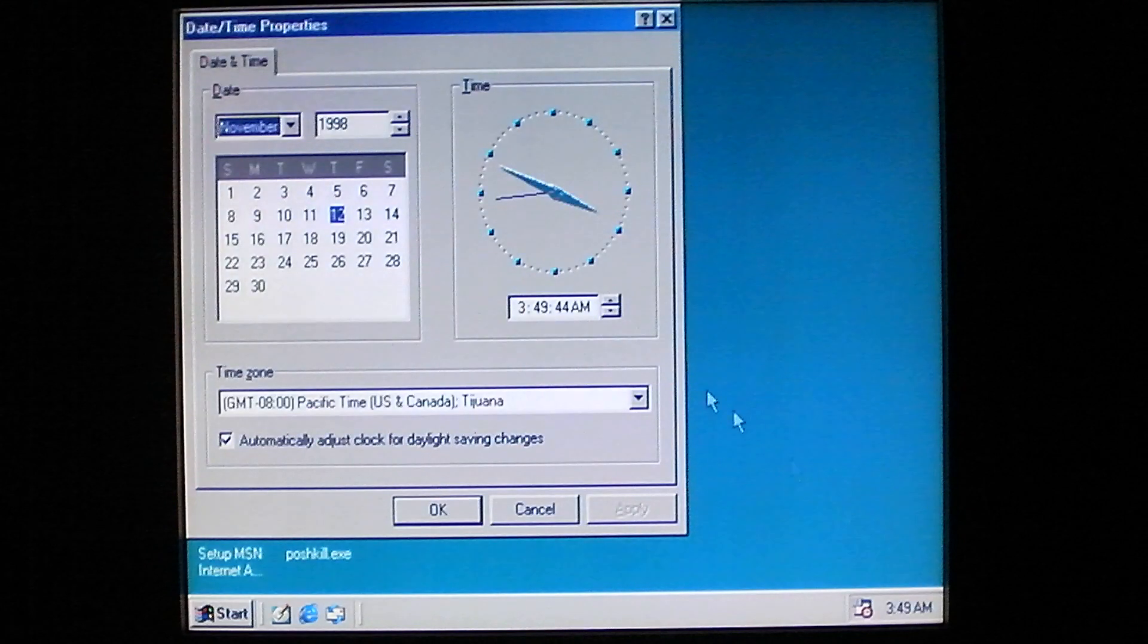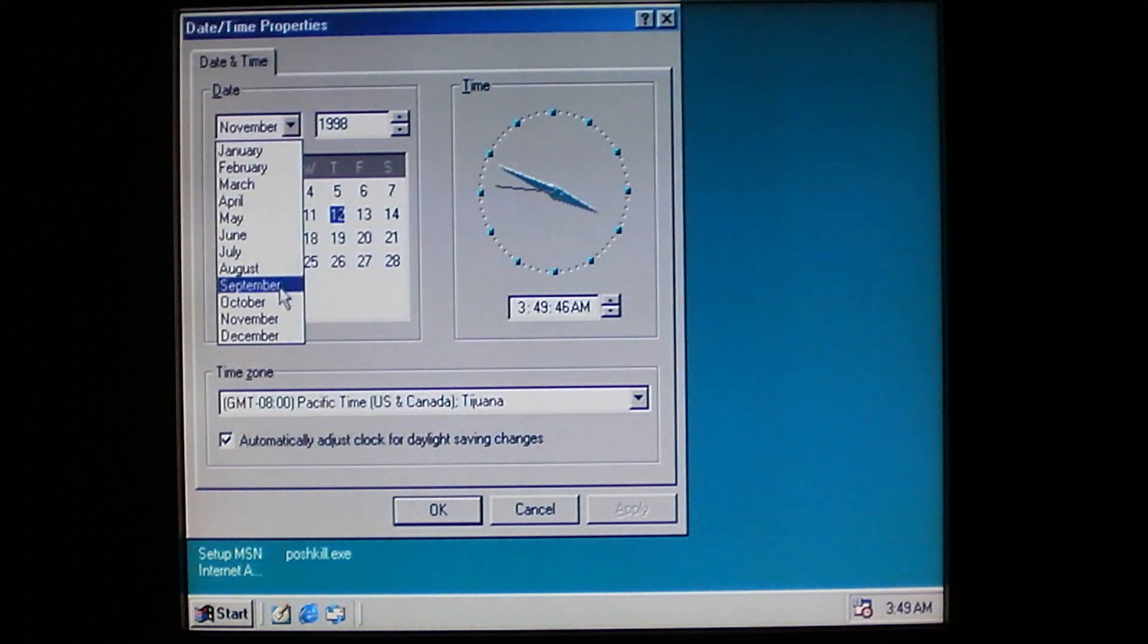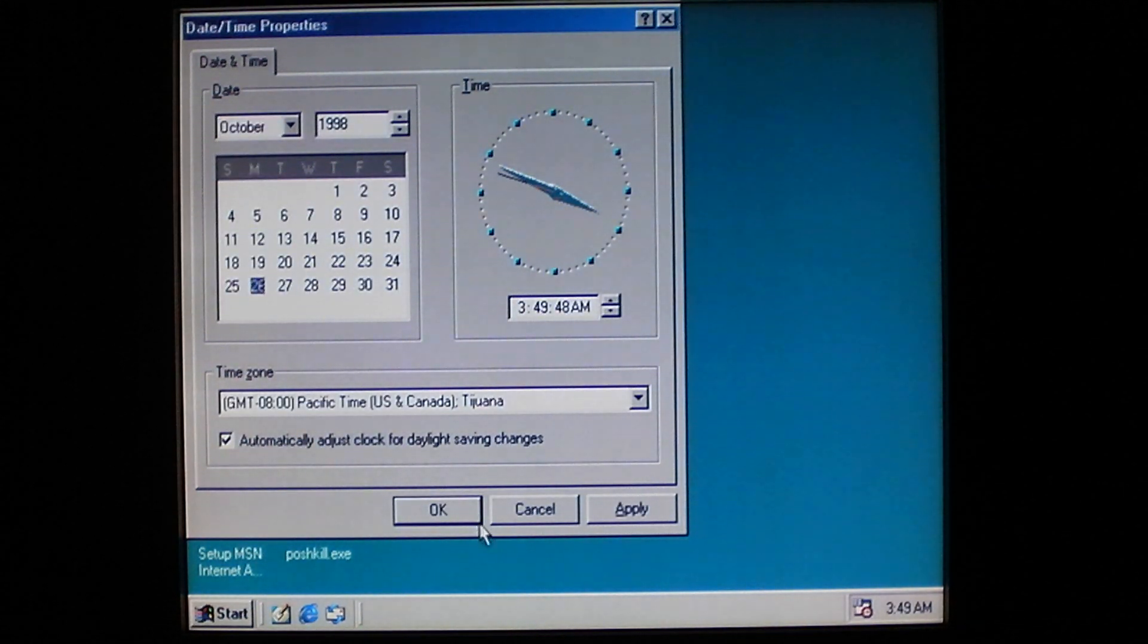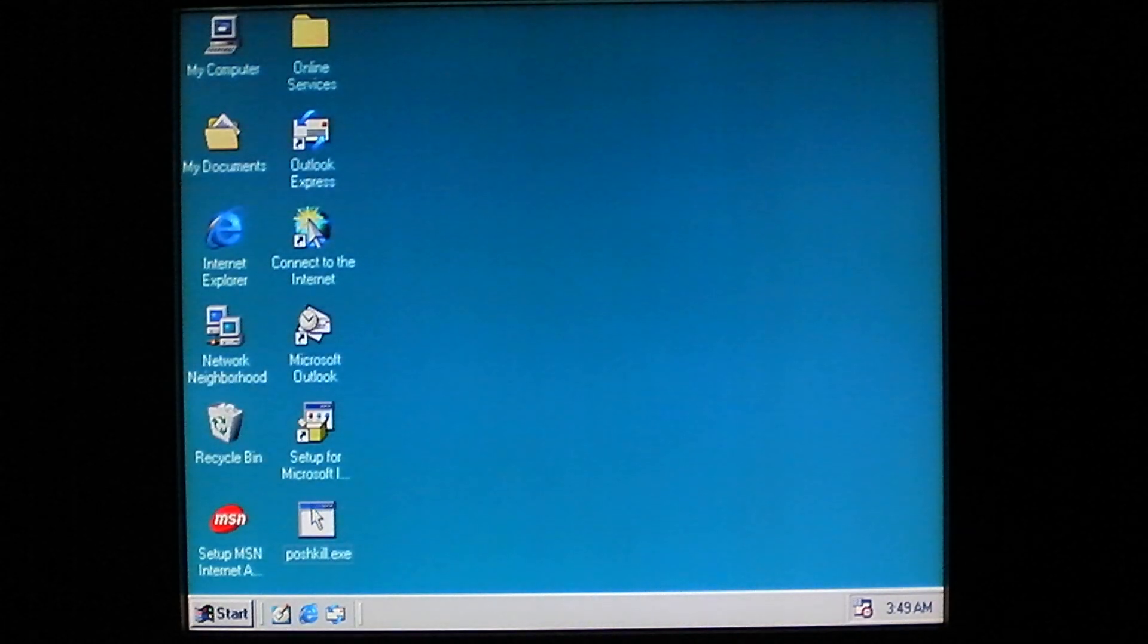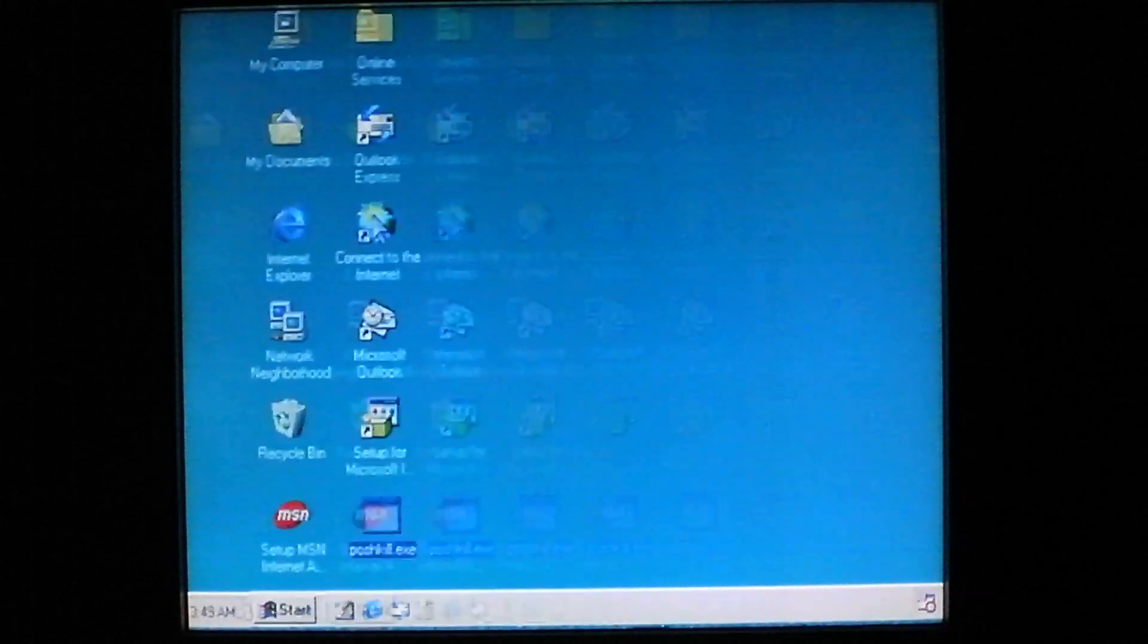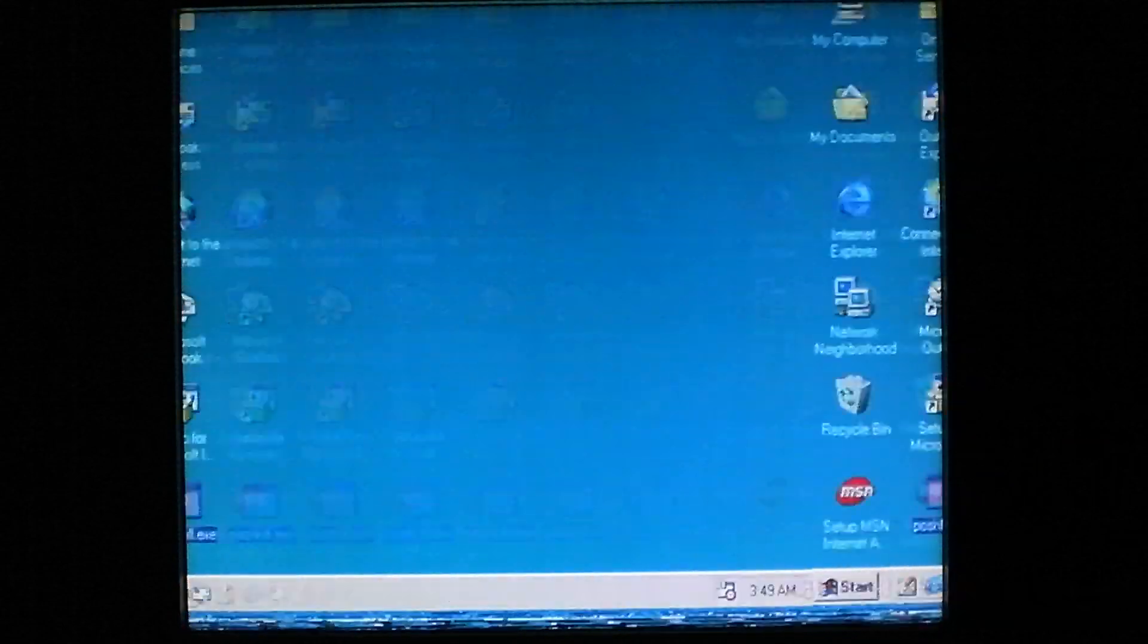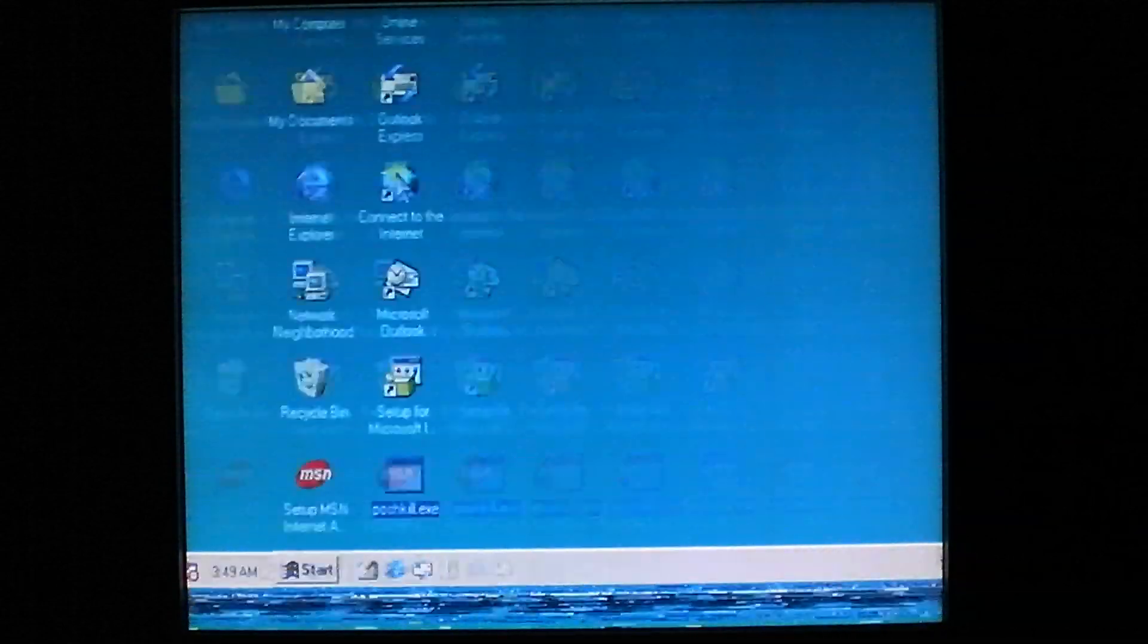And Posh Kill's payload activates every October 26th of any year. Go ahead and run it, and this happens when you run any infected file. At the driver level, it begins to rotate the screen rapidly to the left.